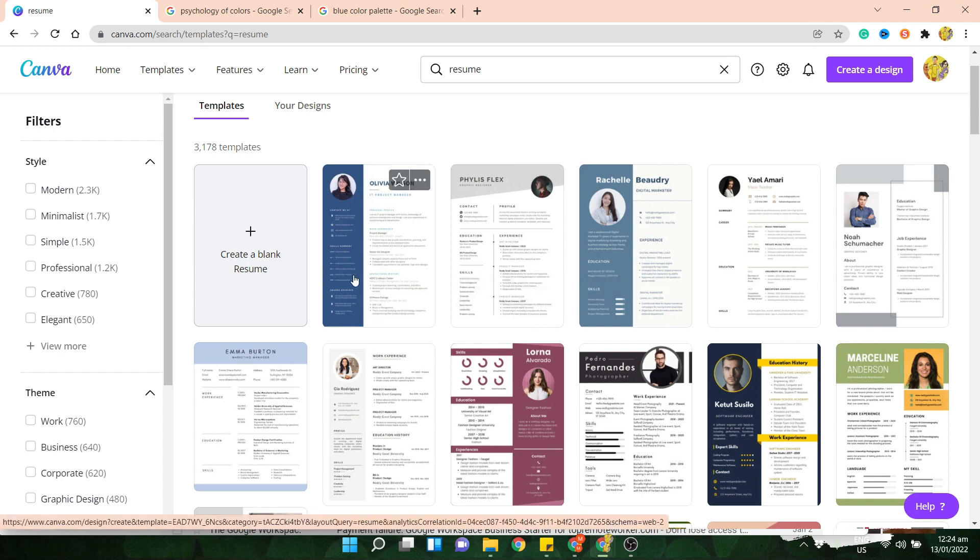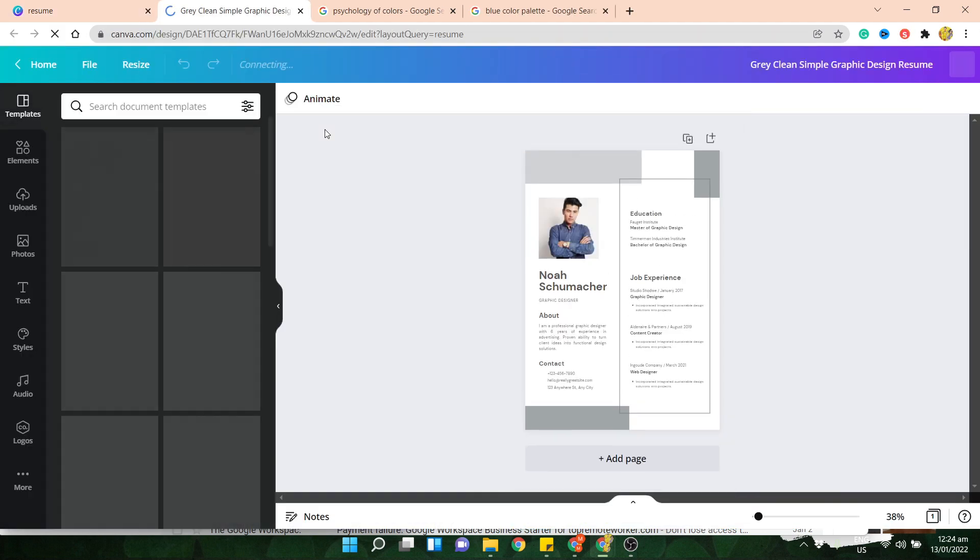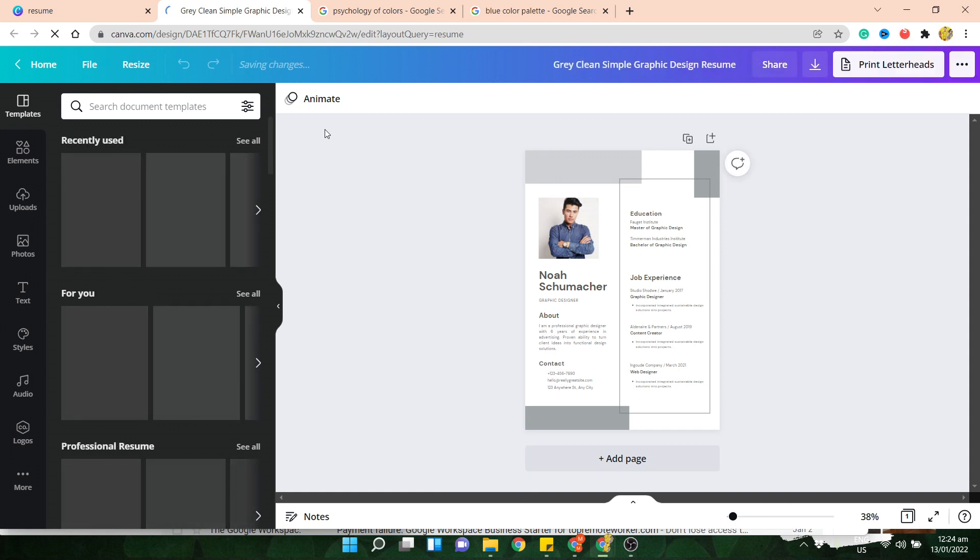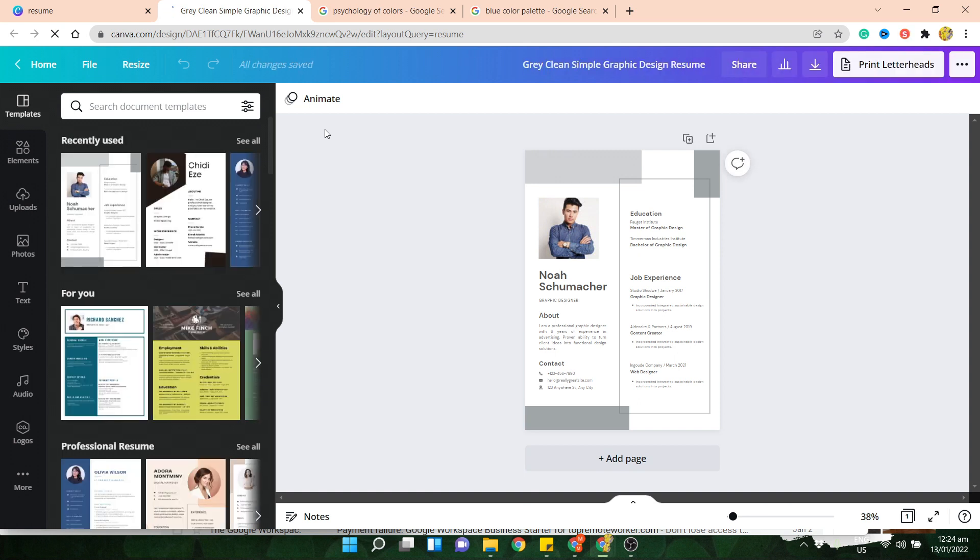So let's try using, I think I like this one. So you just have to click on the template that you want to use, and that's pretty much it. You just have to change all of the details.